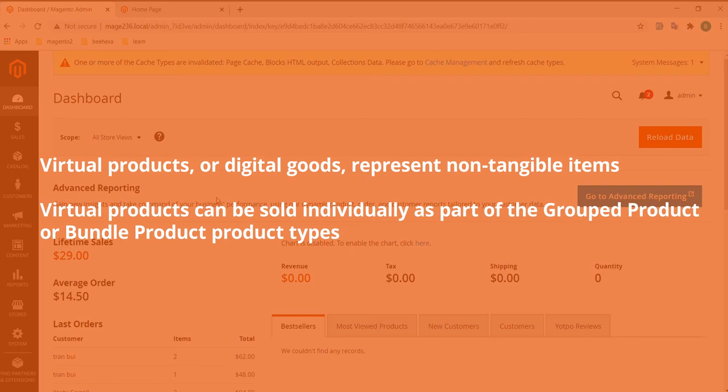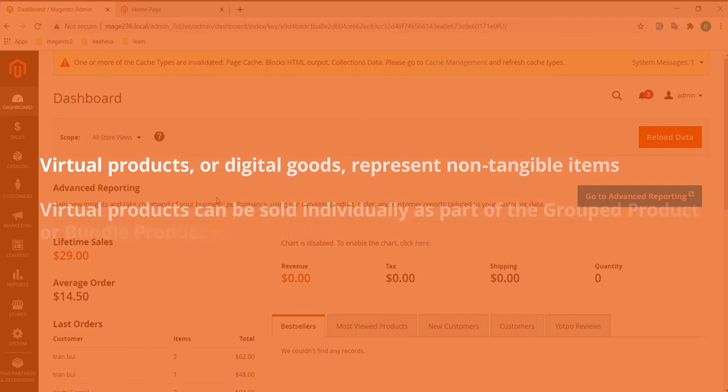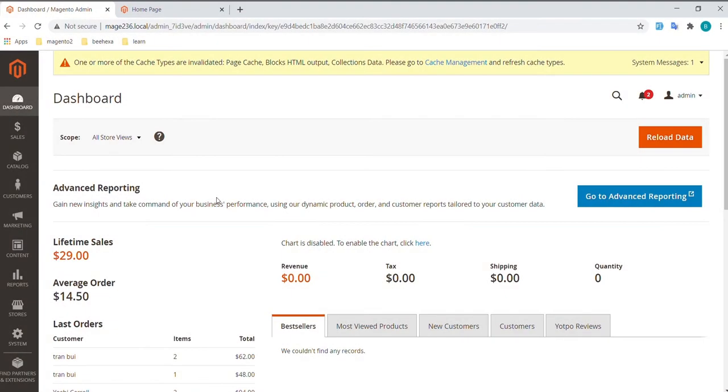Virtual products can be sold individually or included as part of the grouped product or bundle product types.